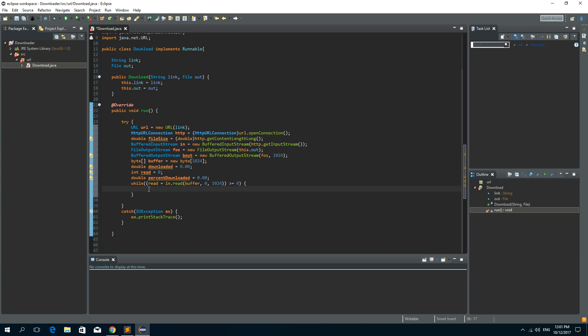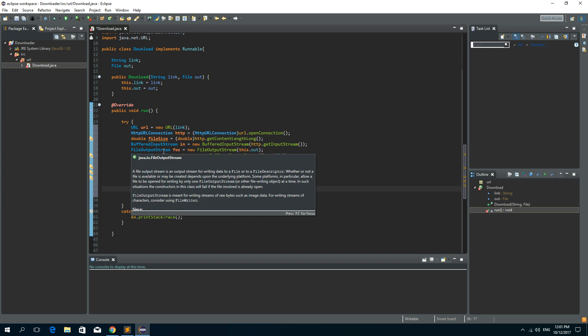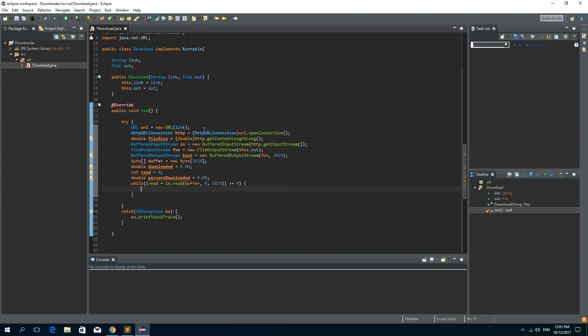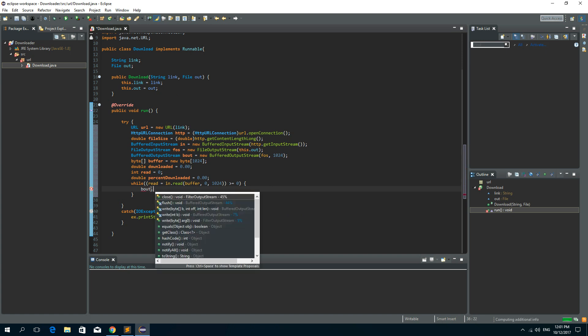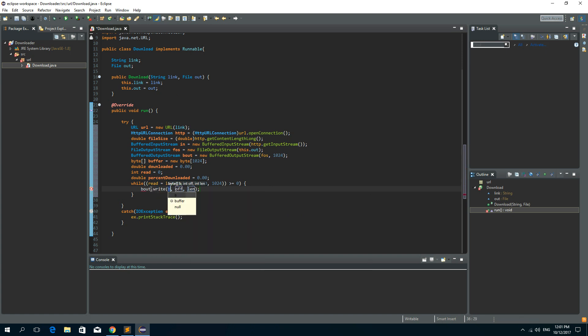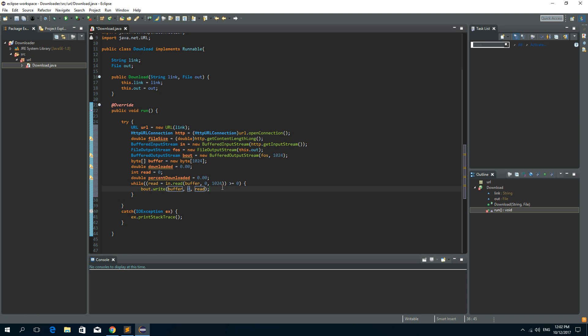So now we need to write this data to our file output stream. So we could write these bytes to our file. So out write. And we will write our buffer with the offset of 0 and the length of bytes read is held in a read variable.